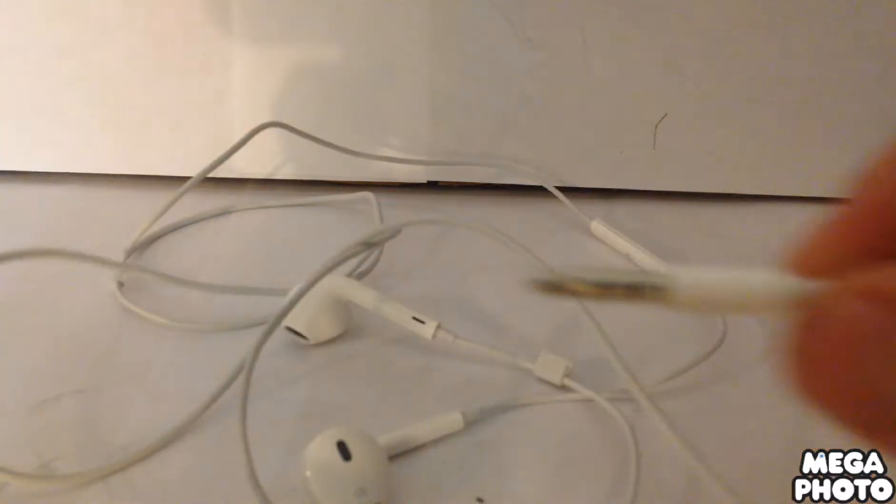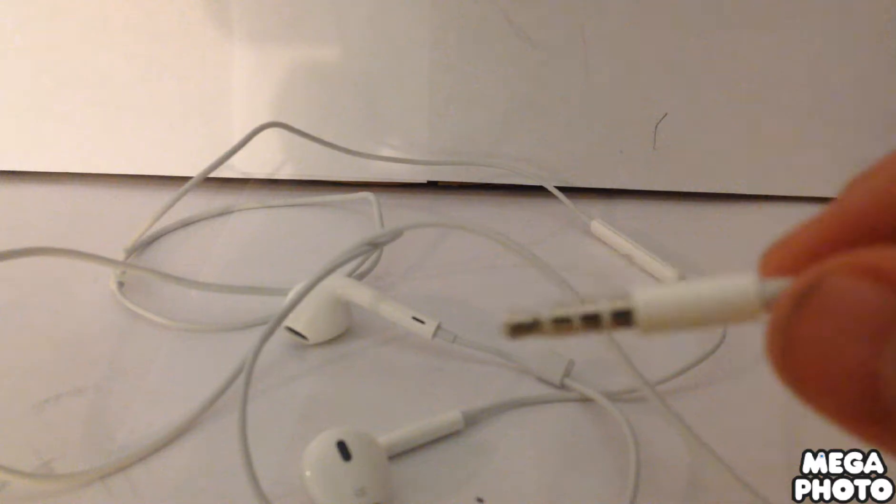...except there's no headphone jack, so they're going to have this as a lightning port. So you're pretty much just gonna plug that in here.